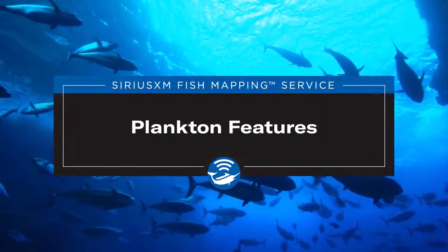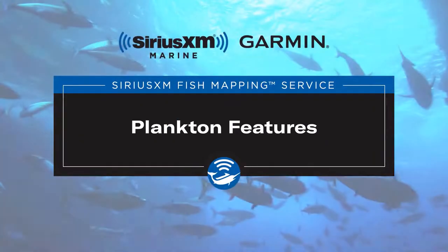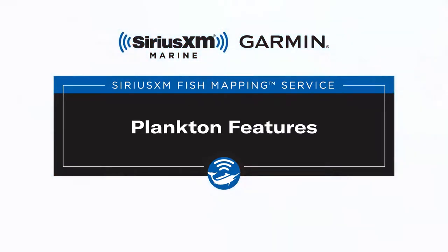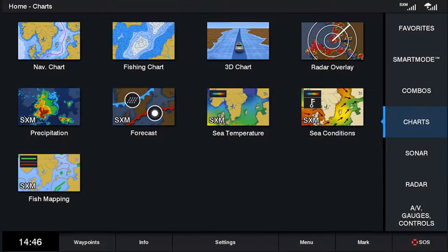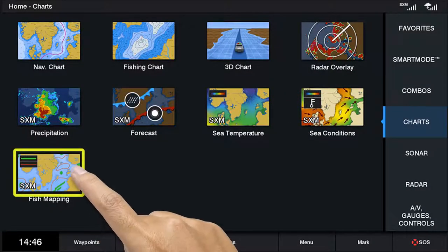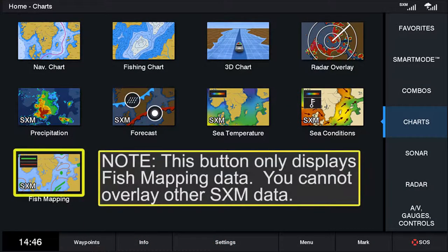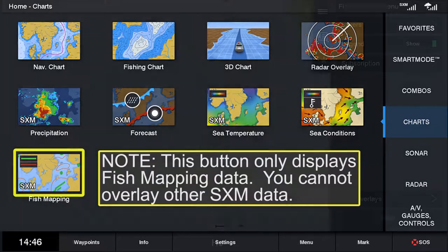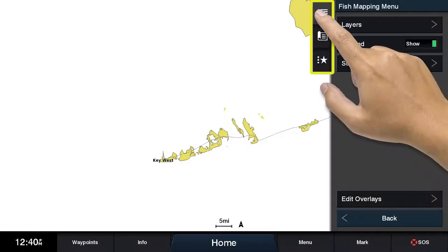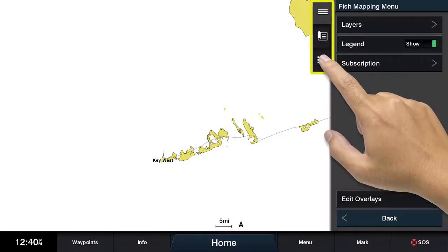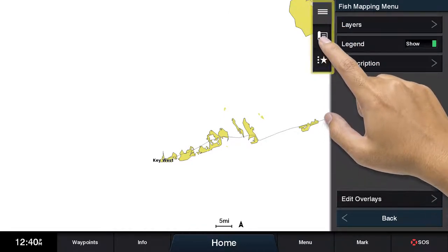In this video, we will review SiriusXM's fish mapping plankton information using a Garmin display. Let's start by clicking on the fish mapping icon on the home screen. After clicking on the fish mapping icon and selecting menu, you will see three tabs listed at the top of the screen.